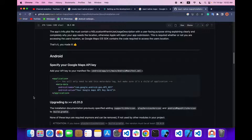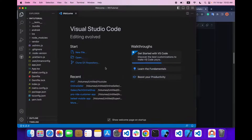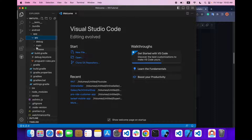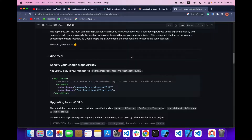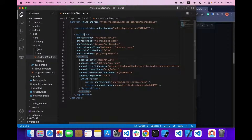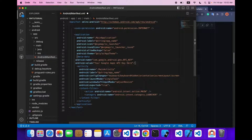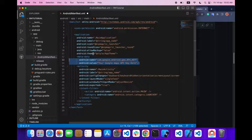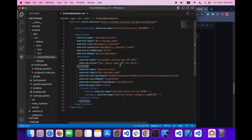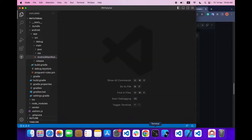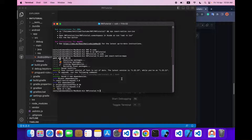For Android, we have to go into the Android app source manifest file. Go to Android > app > src > main > AndroidManifest.xml. Here you can see we have to add this metadata inside the application tag. Here you add your Google Maps API key — copy and paste your API key over here. This is it for the Android side.